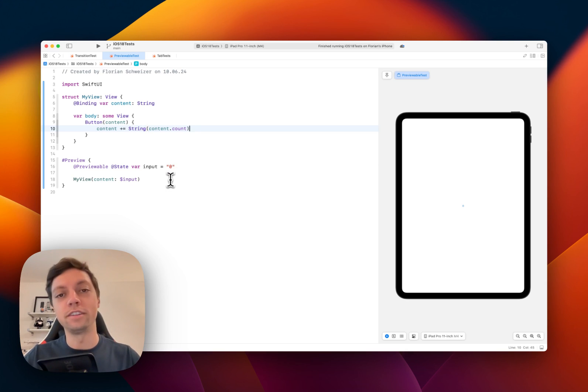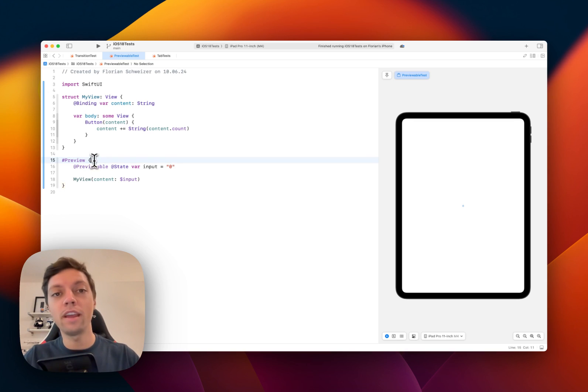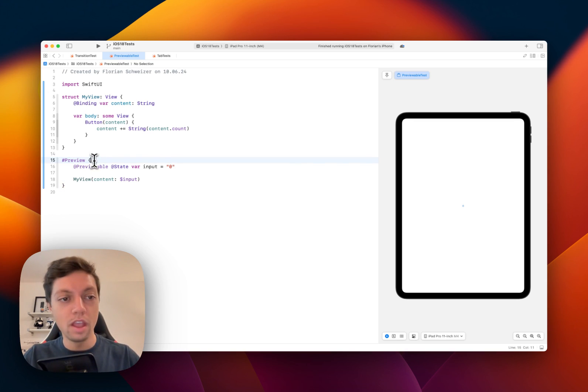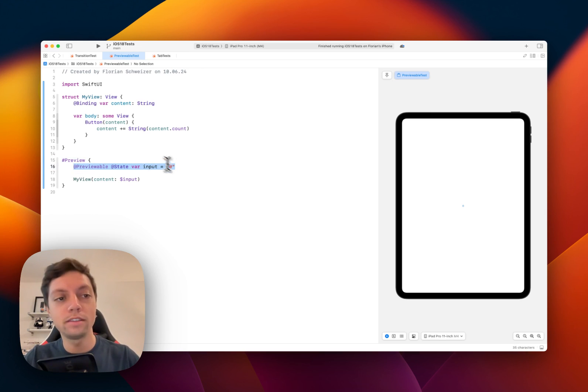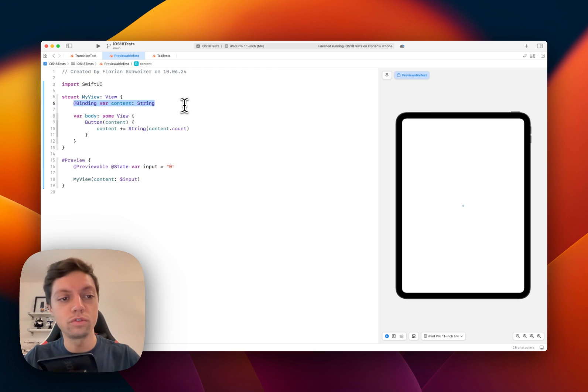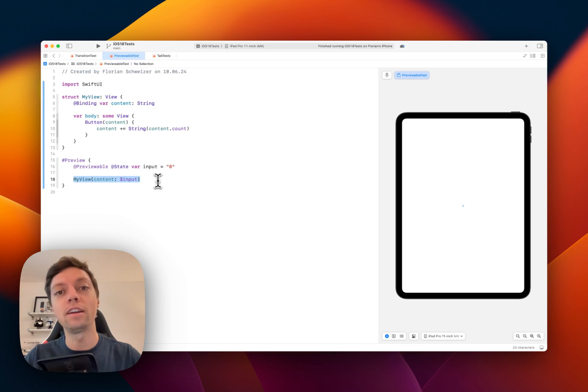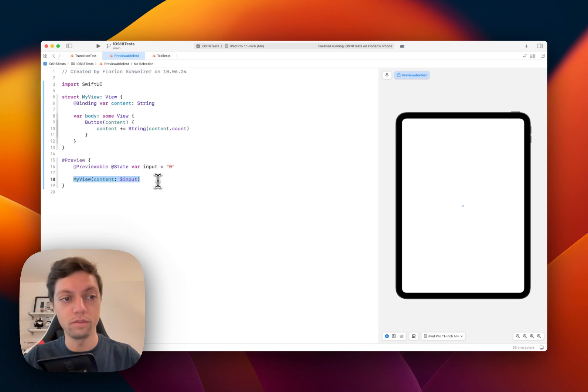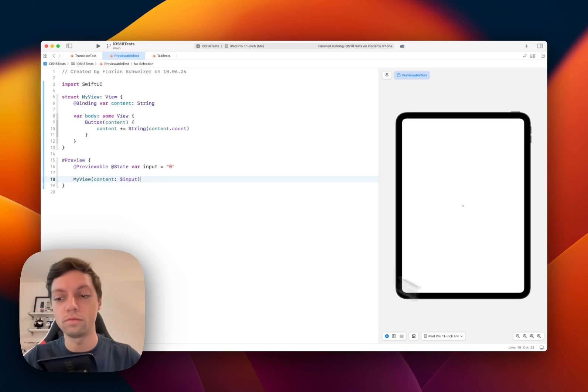Essentially what this does, and I find this very interesting, this preview macro now creates a SwiftUI view and all of these previewable states are added as states to your view struct and everything that comes after these previewable states is added as the body property to the view struct. I found it very interesting to actually understand how these things are working.